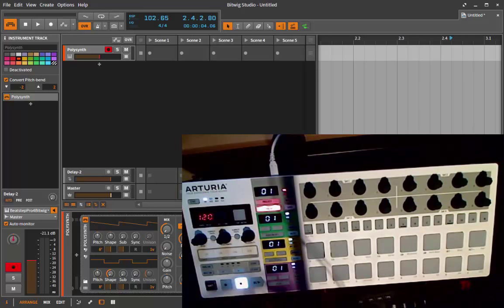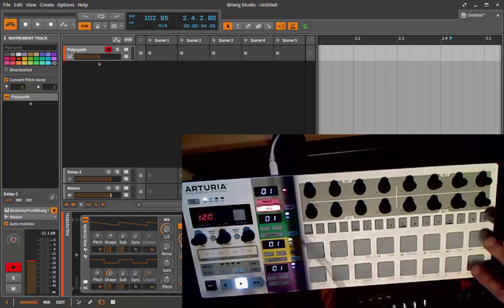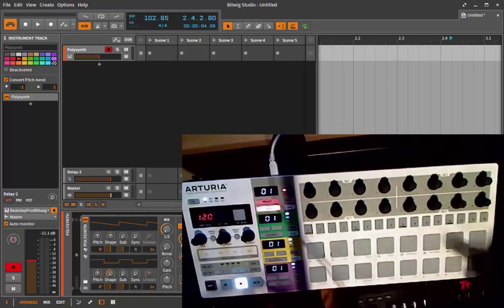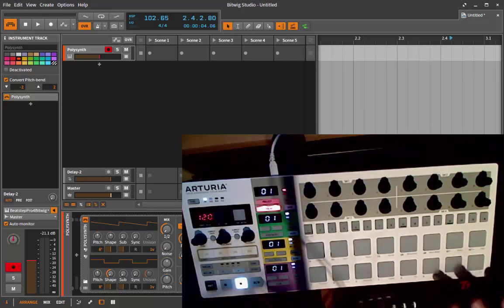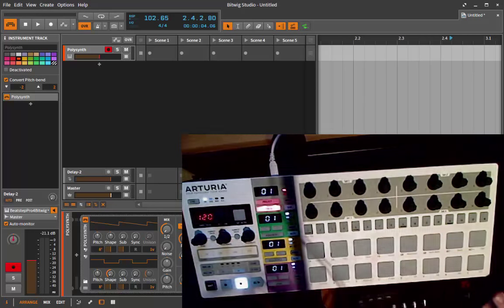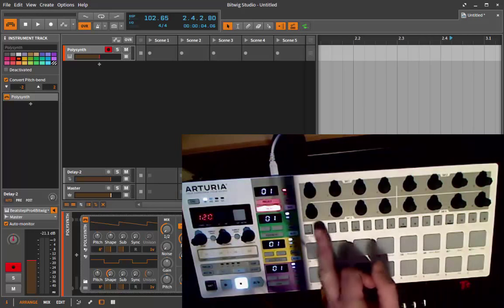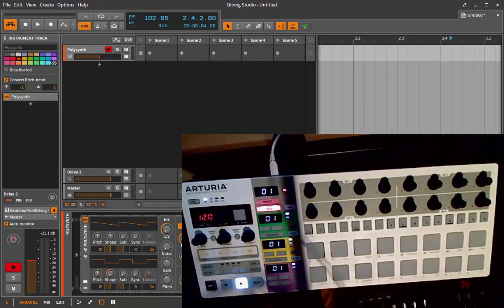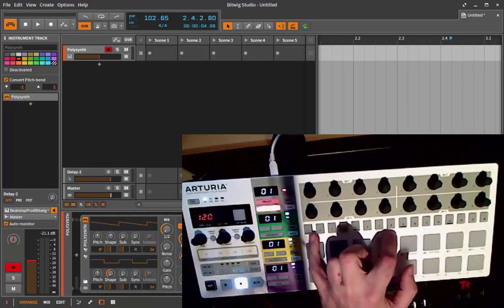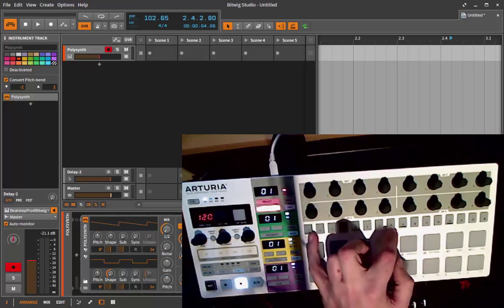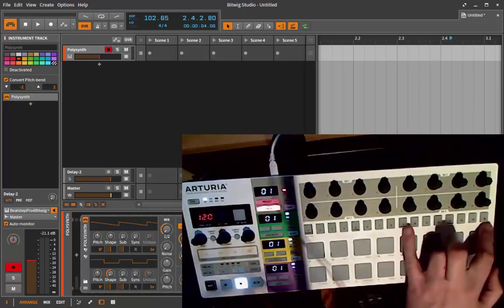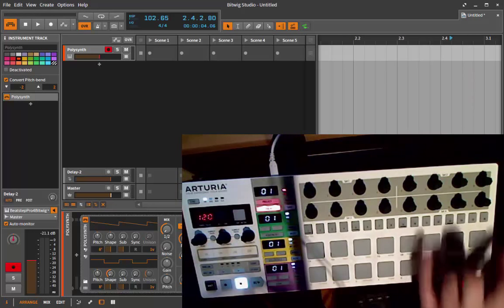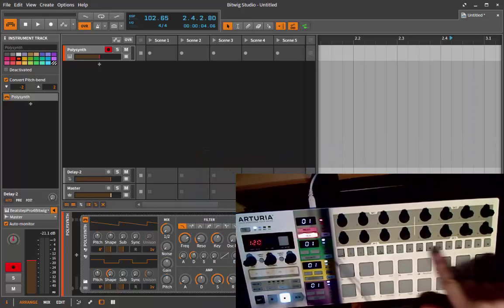On the Beatstep normal, when you push shift you use those 16 pads for selecting modes and for other features like navigation, opening the browser, and opening and closing VST windows. What I did is use the 16 steps to do the same. The first 8 are for navigation and for the browser and window opening.